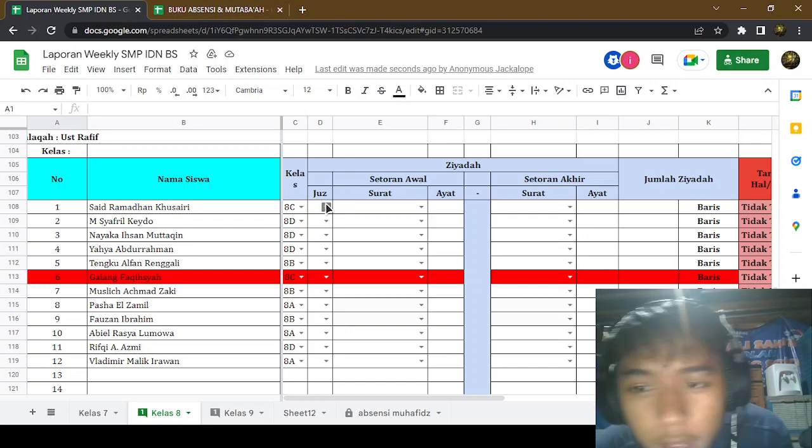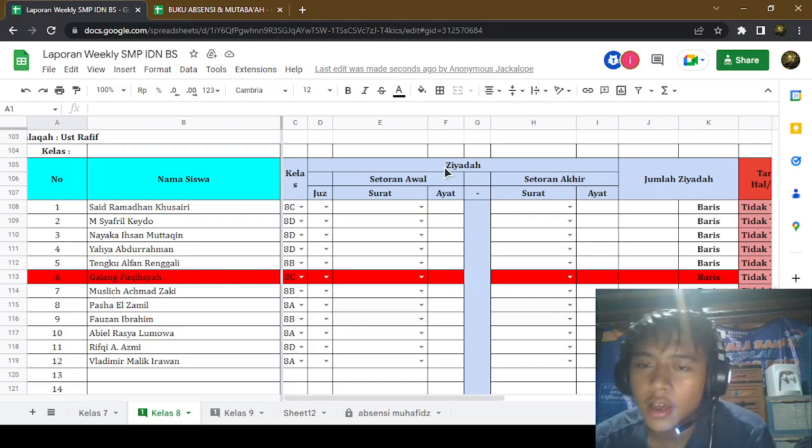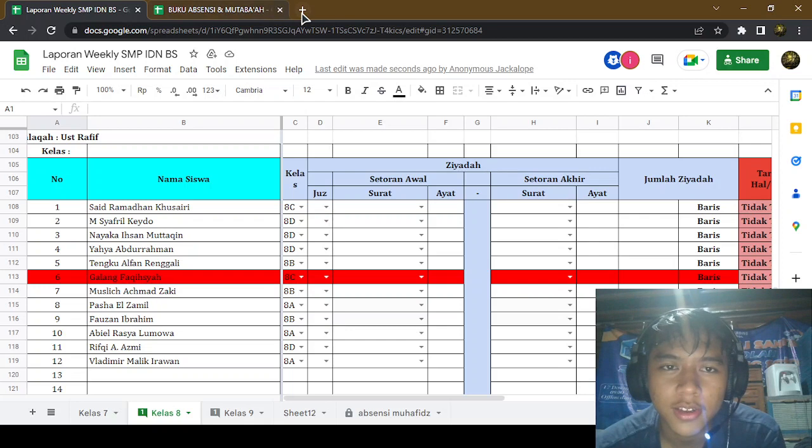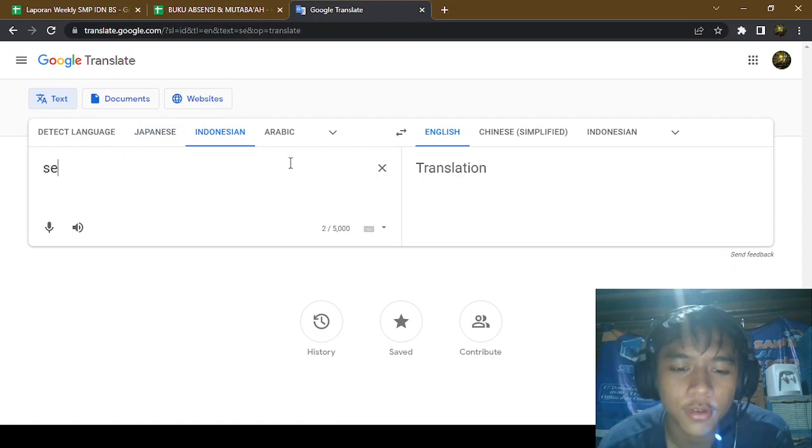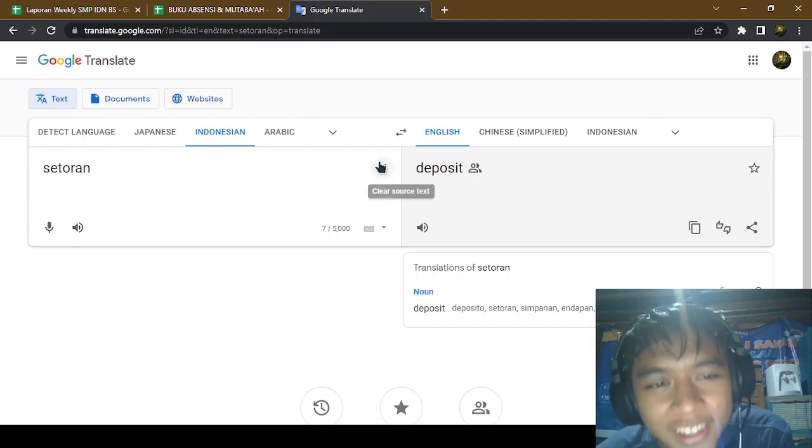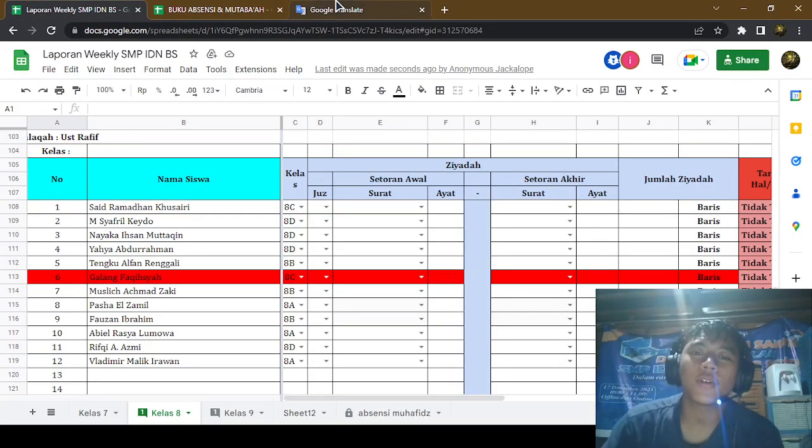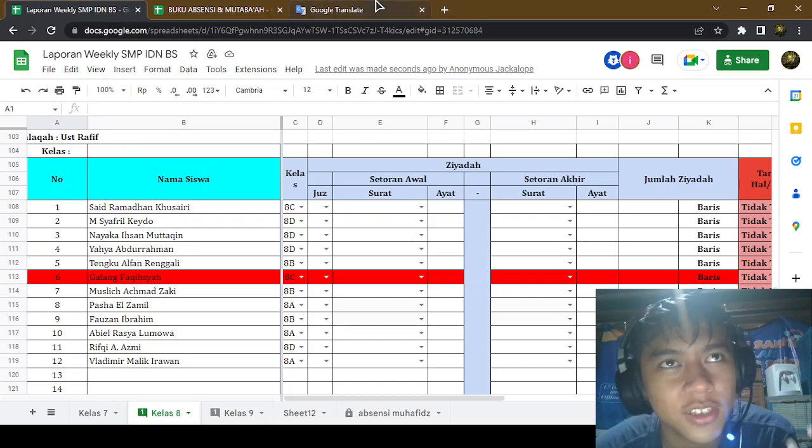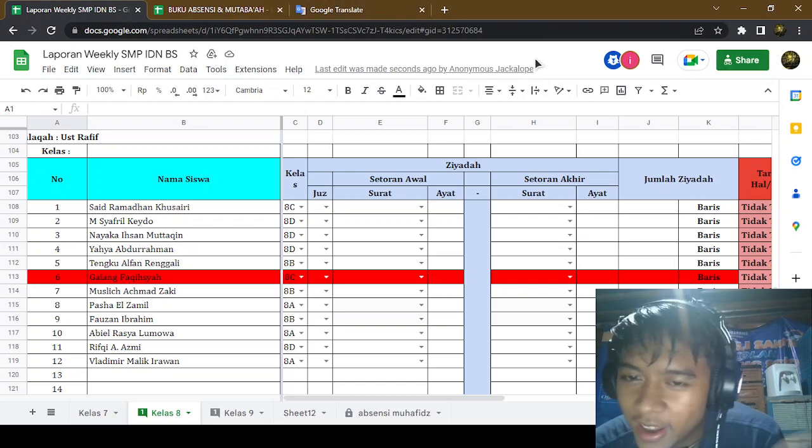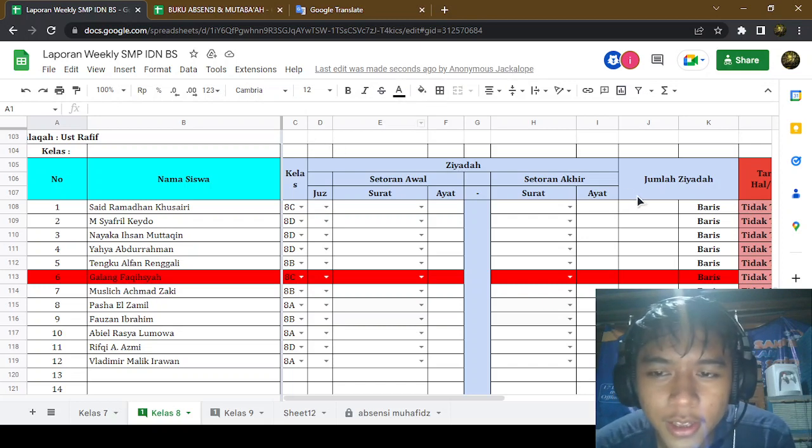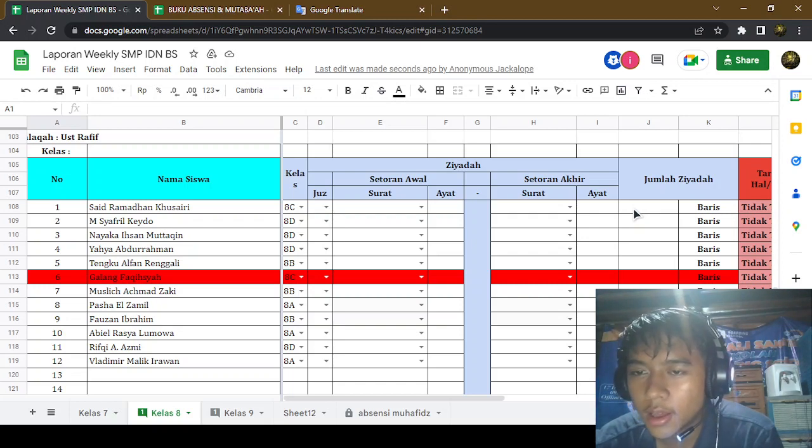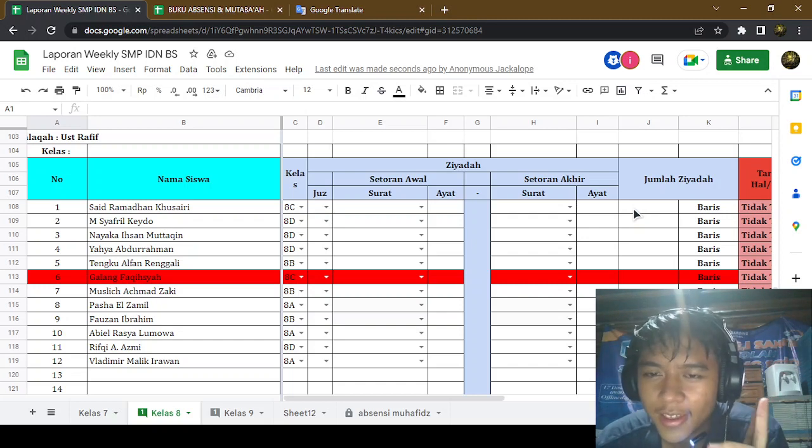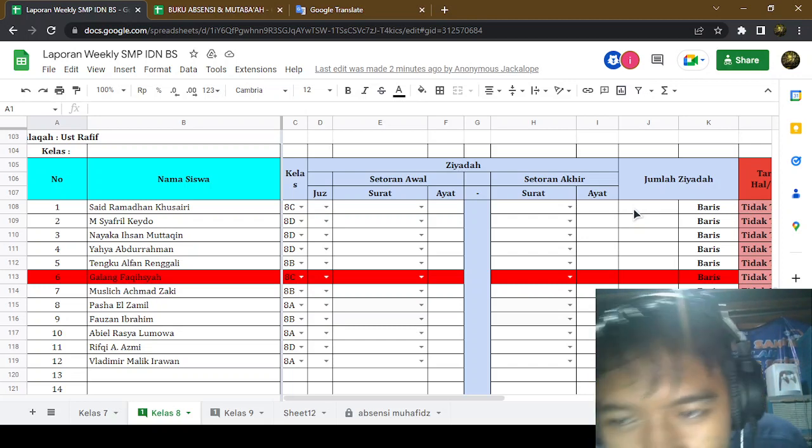In here, the student must be giving their memorization. For the Tafis, for the plus, your memorization, they must give a total of 15 rows.